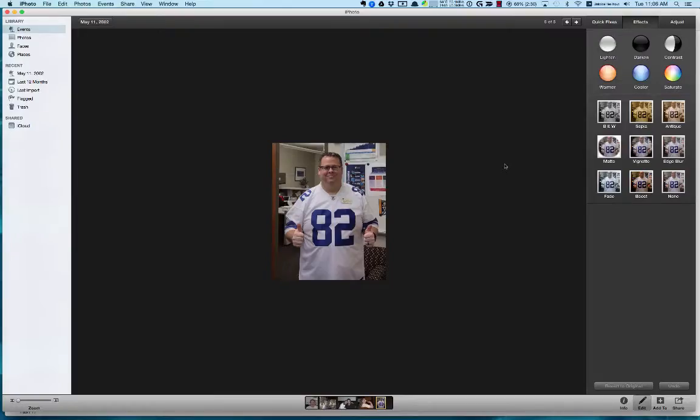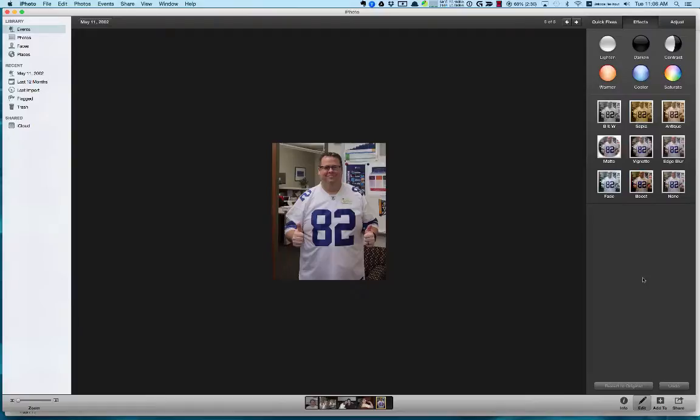Hey there, it's me again. We're going to continue on with iPhoto. This next tutorial is on how to use the effects, so we'll just get right into it. Here we are in iPhoto again, but this time we're in the effects tab. Once again, I have to point out there really isn't much we can do with this picture of me because I just look so awesome, especially with my Dallas Cowboys jersey.